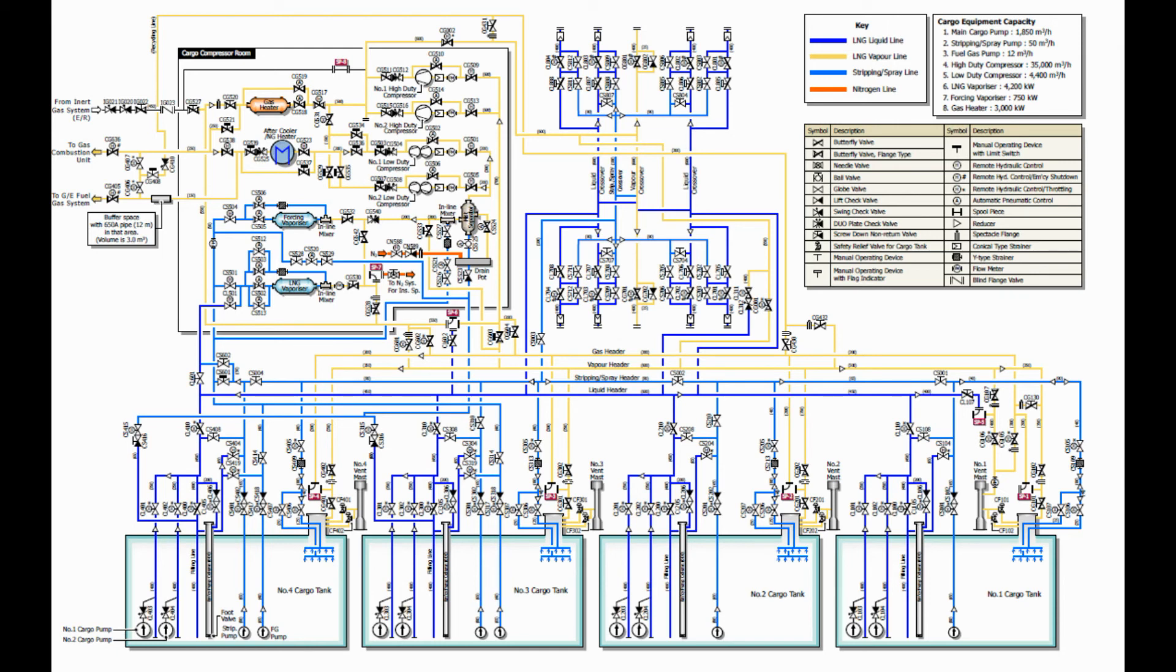Let's understand this piping system in a few moments. Please don't skip and keep watching.